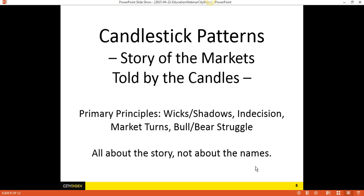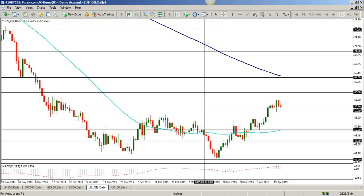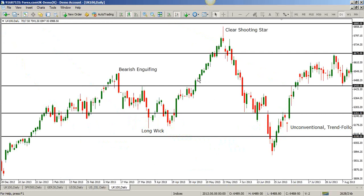It's all about the story, not about the names. I'm going to be showing you a bunch of names right now, but keep in mind — once you're able to pinpoint what these candlestick patterns are telling you, you're not going to have to worry about the names. Rather, you're going to have to worry about how they apply to trading opportunities in front of you. So let's talk about basic candlestick patterns.